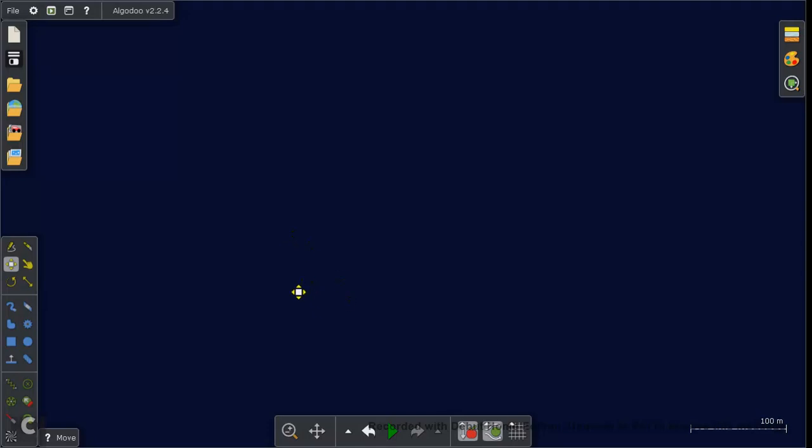Hello guys, and in today's video I am going to make my own solar system in Algodoo of course.